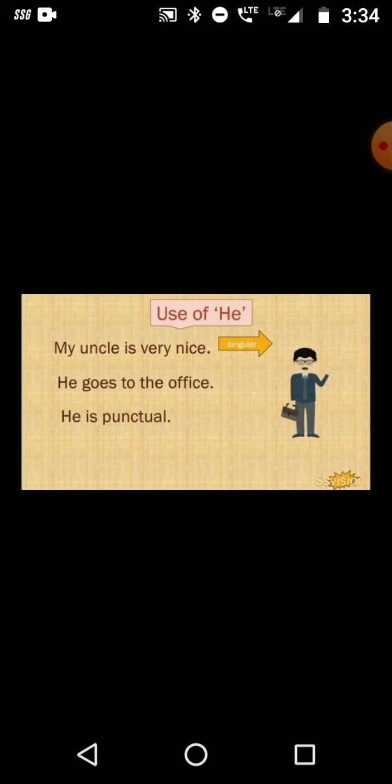Use of 'he'. 'He' is used for a man or a boy, and is used for singular nouns. For example: My uncle is very nice. He goes to the office. He is punctual.